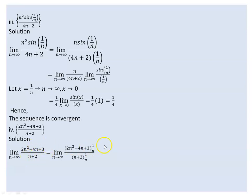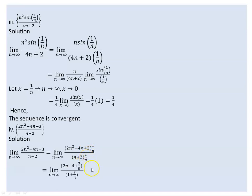We divide by 1/n squared. So 1/n terms and 1/n squared terms appear in both numerator and denominator. As we simplify, terms with 1/n and 1/n squared go to 0, and the denominator also simplifies with 1/n.